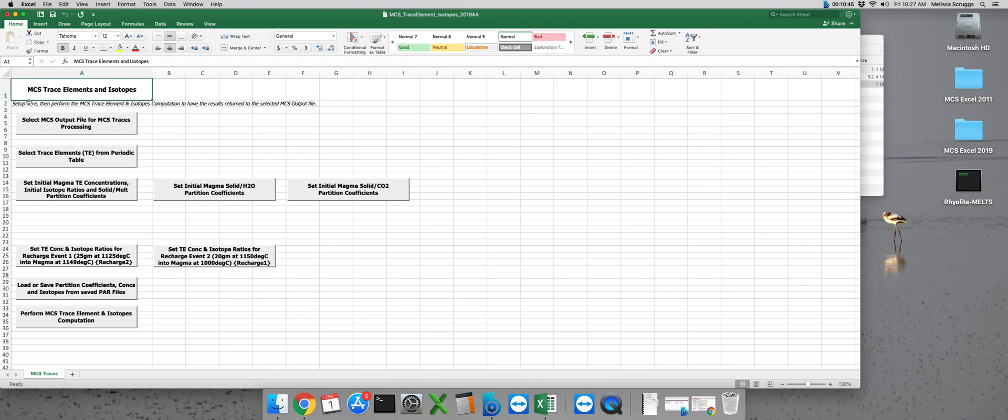Now before we actually run the calculation it might be nice to save the input parameters we have for this run. This way if you have to redo it or if you have a similar run with slightly different parameters, you don't have to go through these steps every single time because that would be the absolute worst.